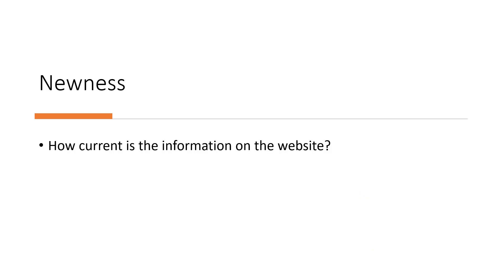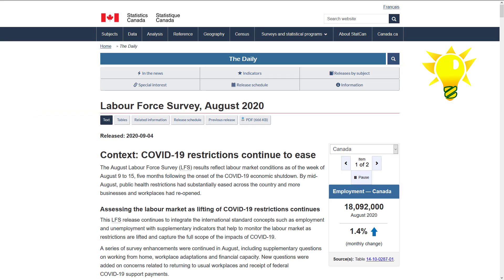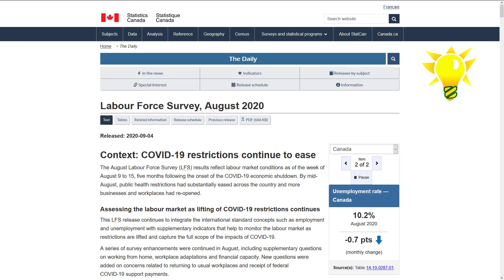Newness: How current is the information on the website? Is it clear when the material was revised or updated? For instance, this Statistics Canada Labour Force Survey from August 2020 has a publication or release date of September 4, 2020.